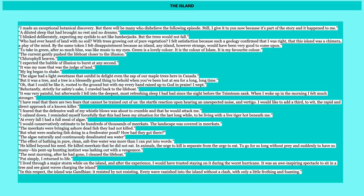I've read that there are two fears that cannot be chained out of us, the startled reaction upon hearing an unexpected noise and vertigo. I would like to add a third, to wit, the rapid, direct approach of a known killer. I feared the defensive wall of my whistleblows was about to crumble and that he would attack me. I calmed down. I reminded myself forcefully that this had been my situation for the last long while, to be living with a live tiger hot beneath me. At every fall, I had a full meal of algae. He's exploring, he just keeps on eating this algae that's growing. He is totally in heaven in the sense of it's something completely different from his life on the lifeboat and he's finally able to eat and feel full and have his feet on land.